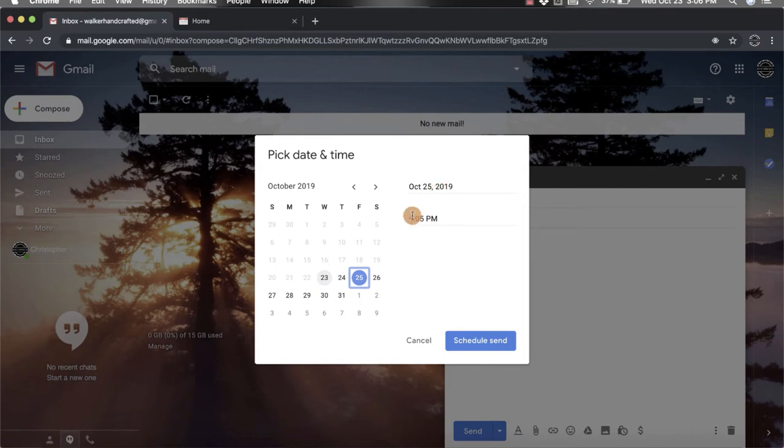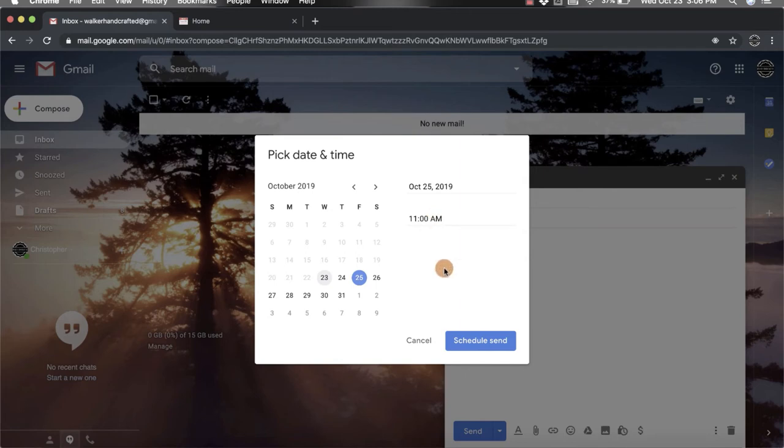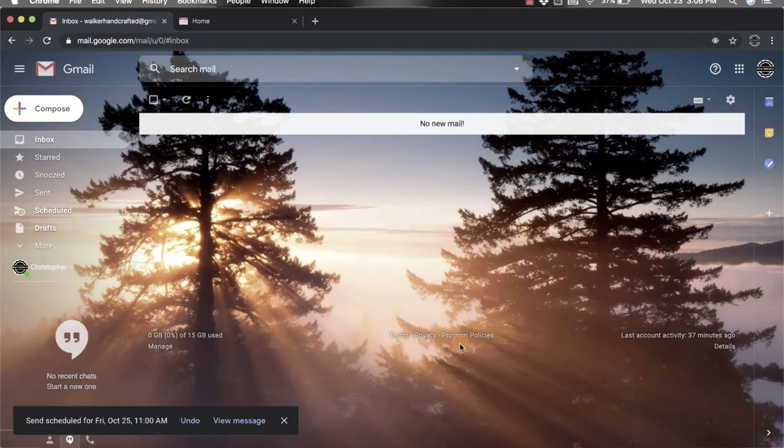Then you can pick your time. Maybe I want to send it at 11 o'clock and then I can change this to AM. Once everything is set the way I want, I'm going to come down here and click the blue schedule send button and there it goes.